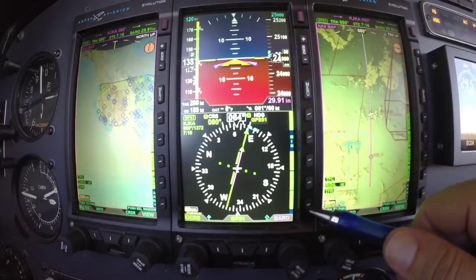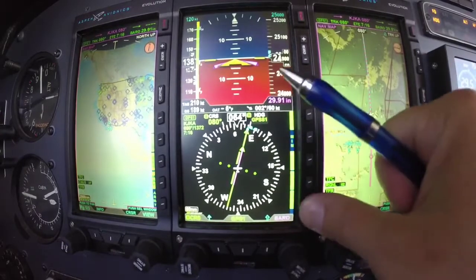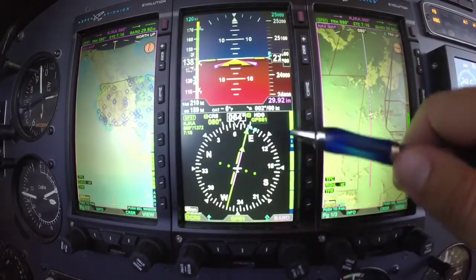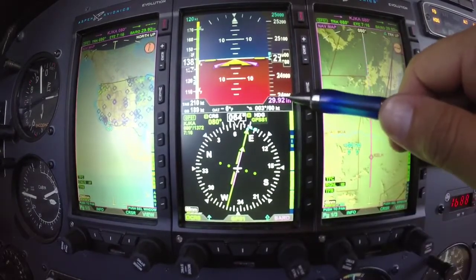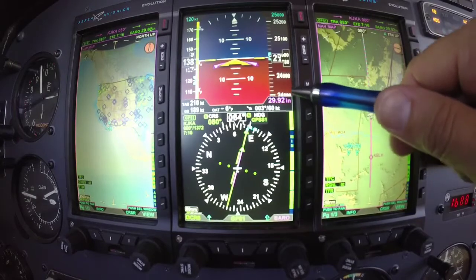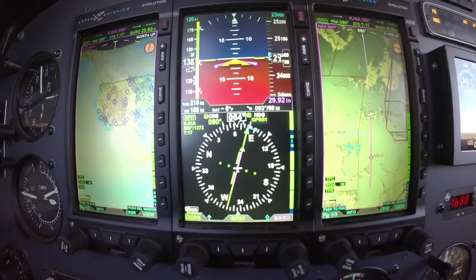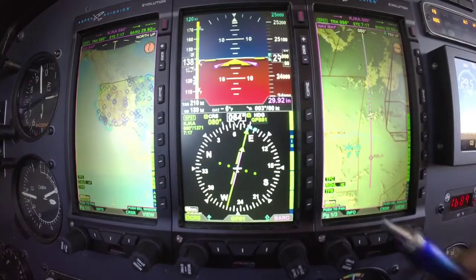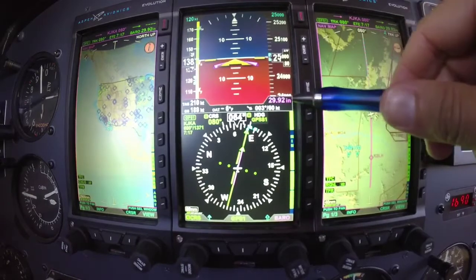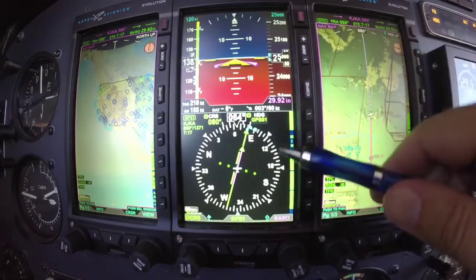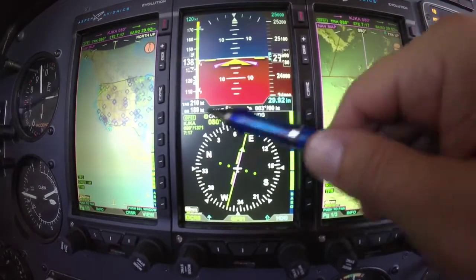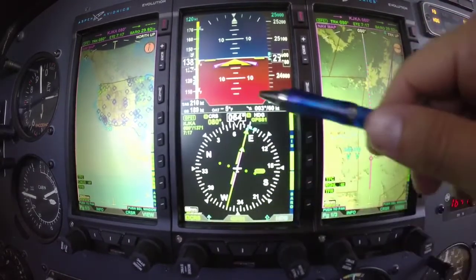So to change the baro, you just hit the baro knob and dial in whatever the current altimeter setting is. Up here in the flight levels it's 2992. We're going to come down and take a look at the HSI.